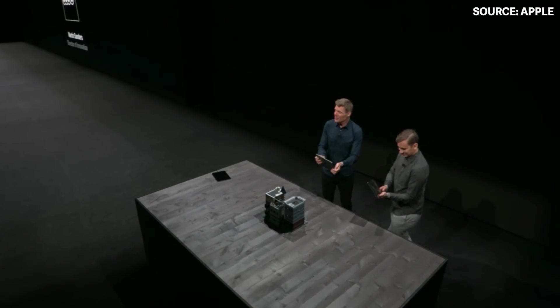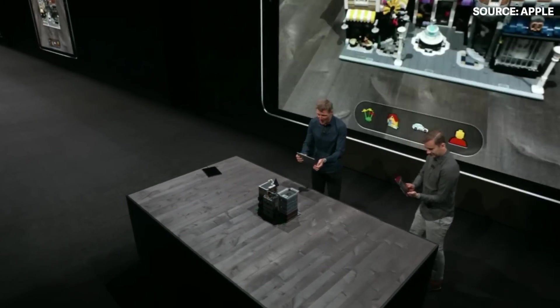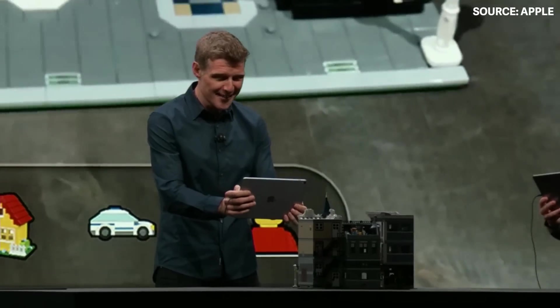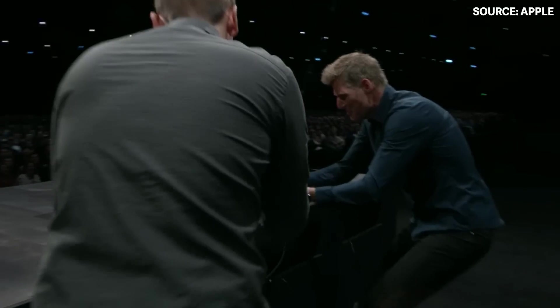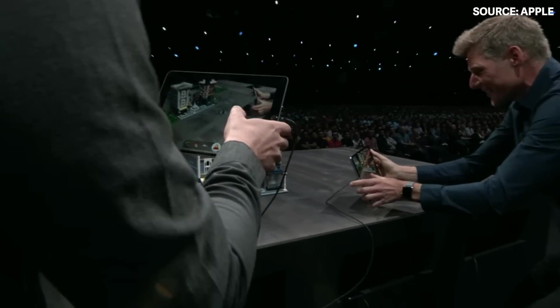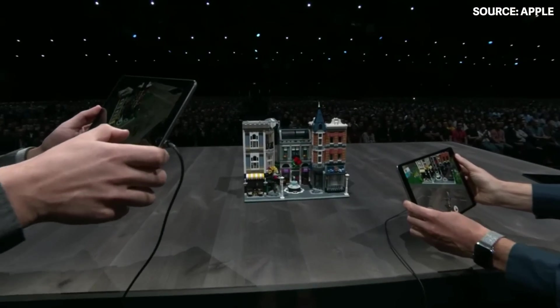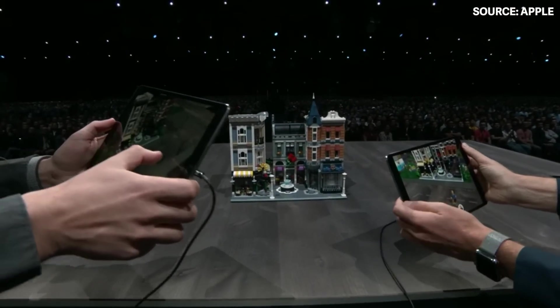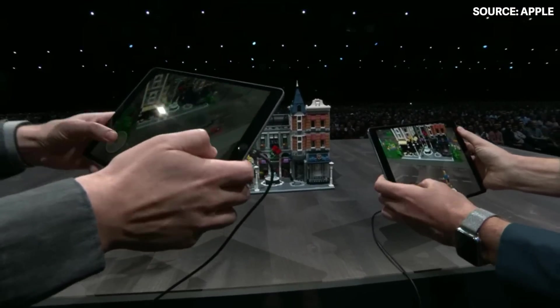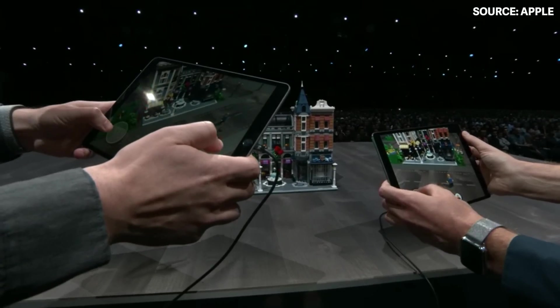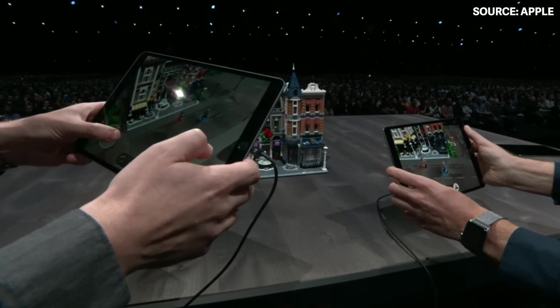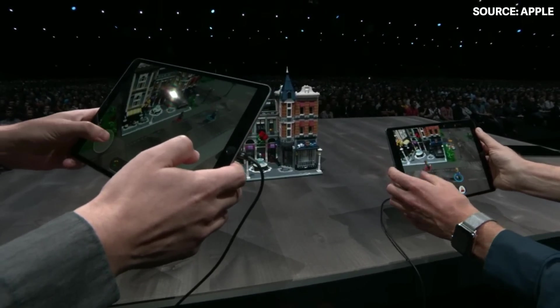Check out how both players and even a third observer can all experience the same environment in real time. Here we have Assembly Square — it's one of our Lego Creator sets. With ARKit 2's multi-user support, we get to play with up to four friends in the same space.